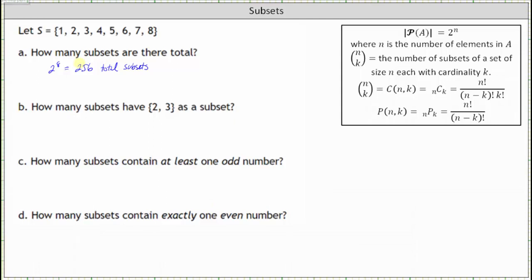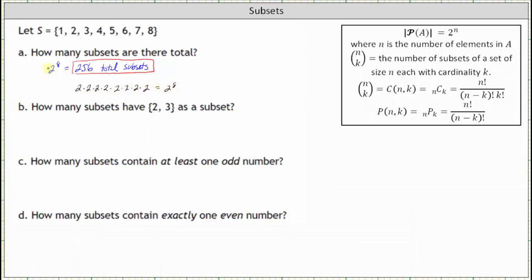Another way to think of this is we have eight elements and we have to decide yes or no as to whether we include or not include each element in the subset, which means for each of the eight elements we have two choices — yes or no — giving us two times two times two times two and so on, meaning two to the eighth for the total number of subsets of set S.